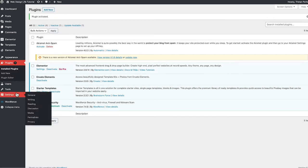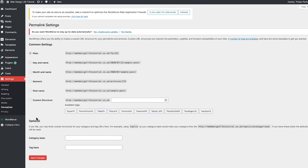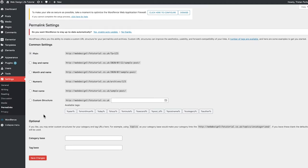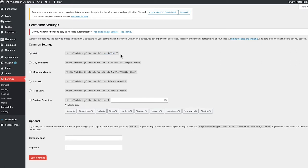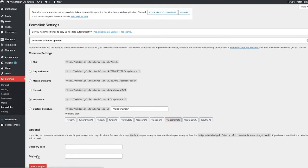Next, head to Settings and go down to Permalinks. This is the final bit before we actually start making the website. It's really important to have your URL structure in a readable way. Currently the 'Plain' option is checked, which produces an unreadable URL — not good for users or search engines. Head down and select 'Post Name' — this tells users and search engines what page they're on. Once selected, click 'Save Changes,' and now we can get into the fun part.